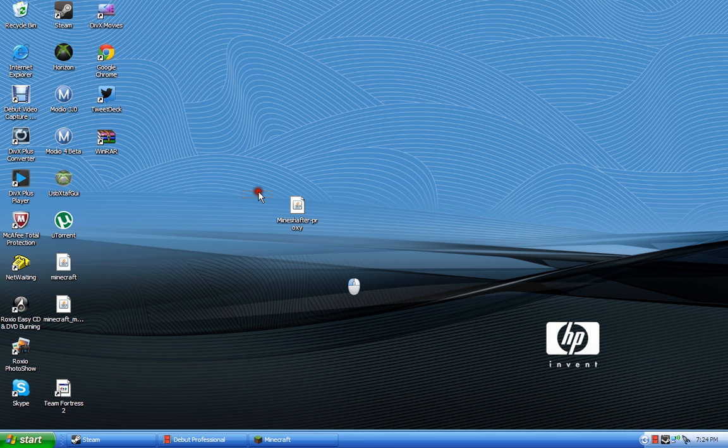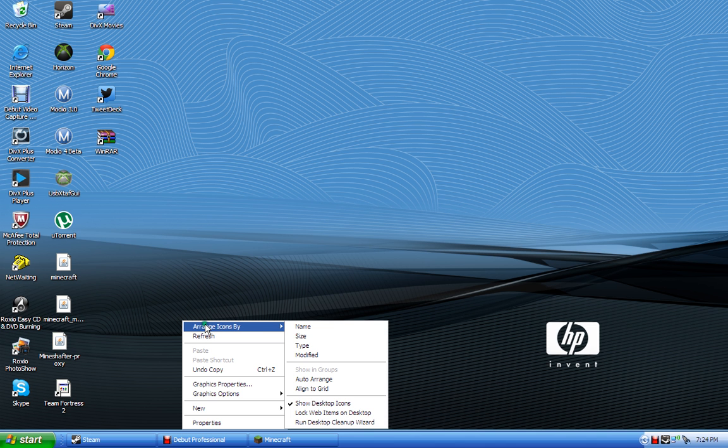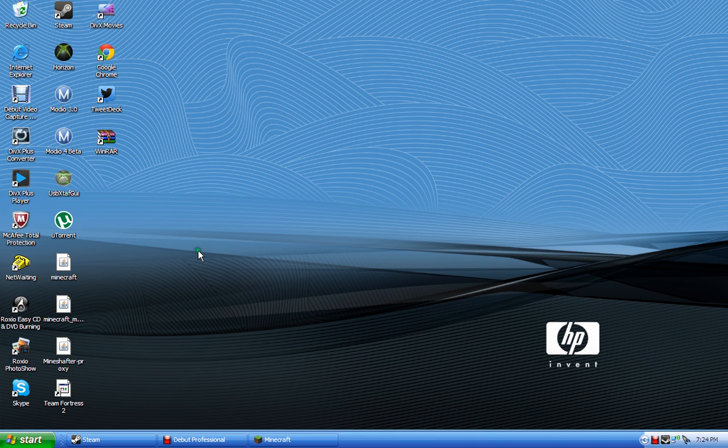And then you just launch it. Let me reorganize that. Okay.